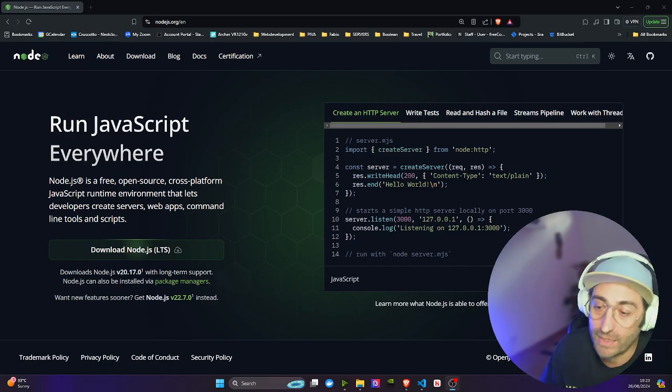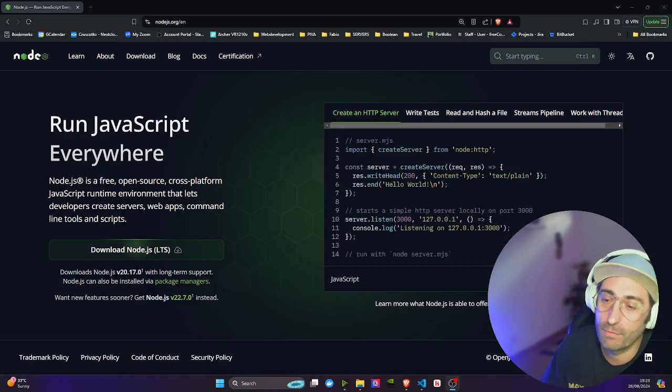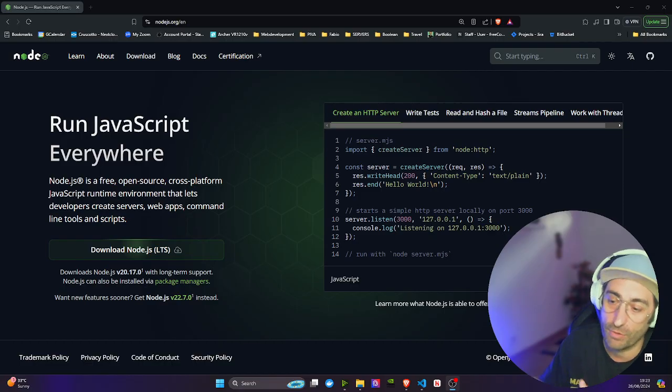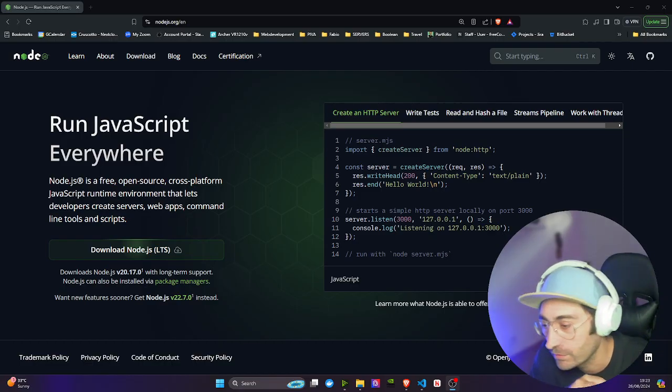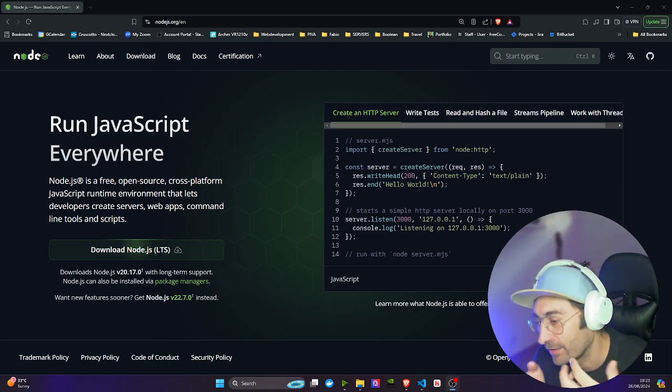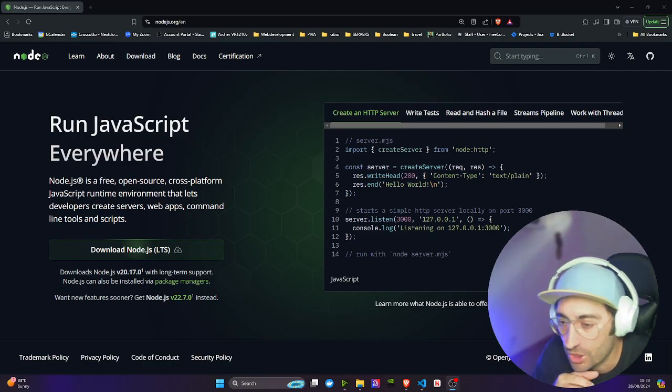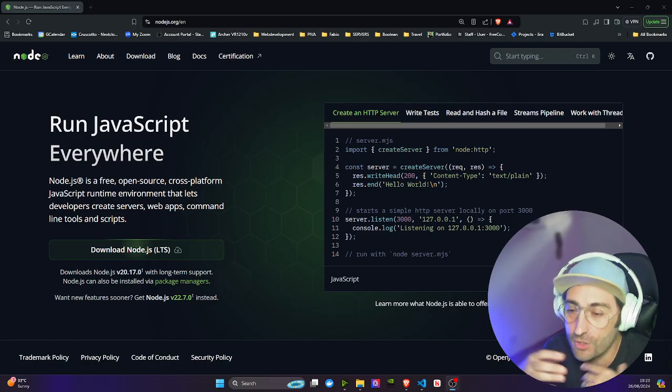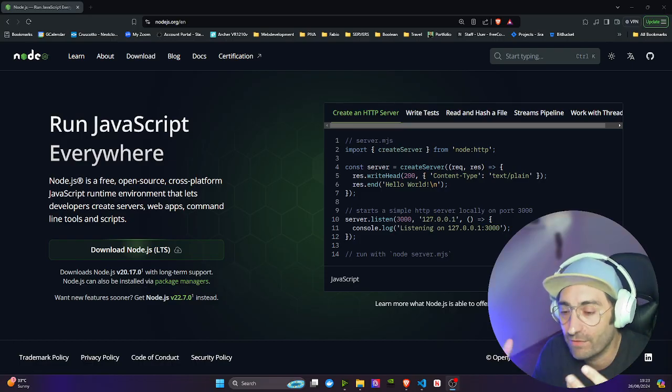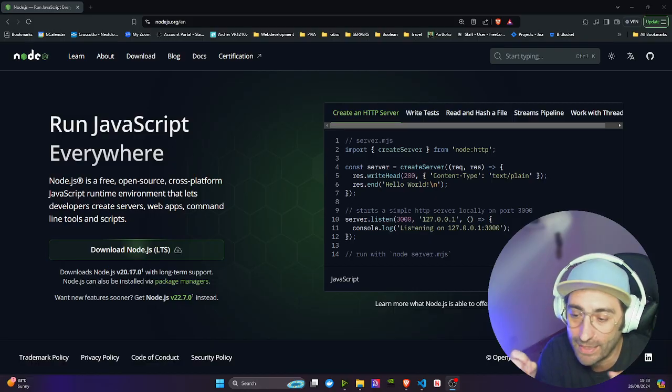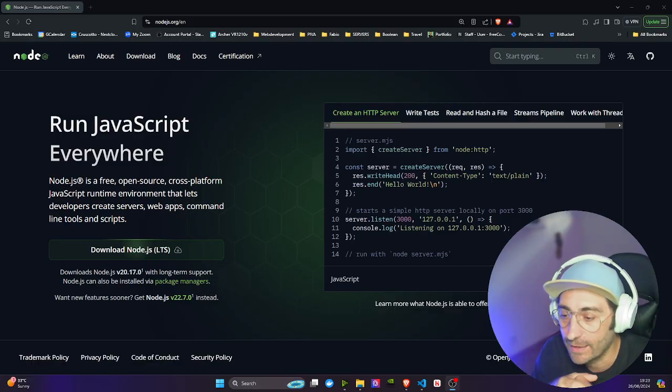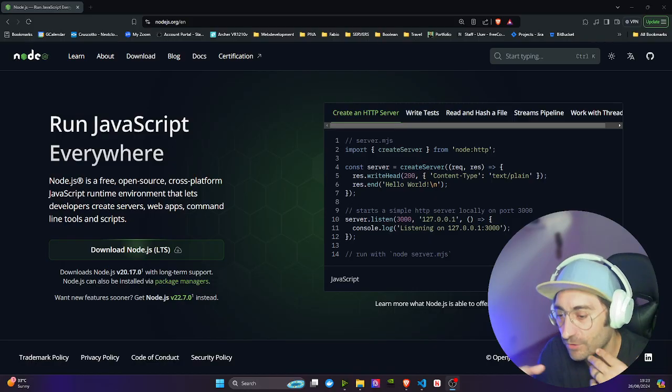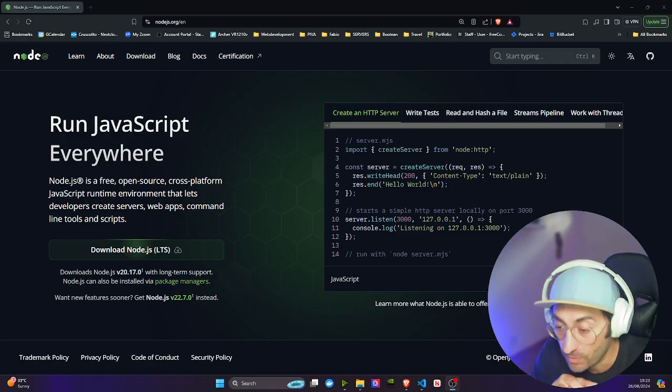You can even build single-page applications, SPAs. Create modern client-side rendered applications with features like rendering, templating, and asynchronous loading.